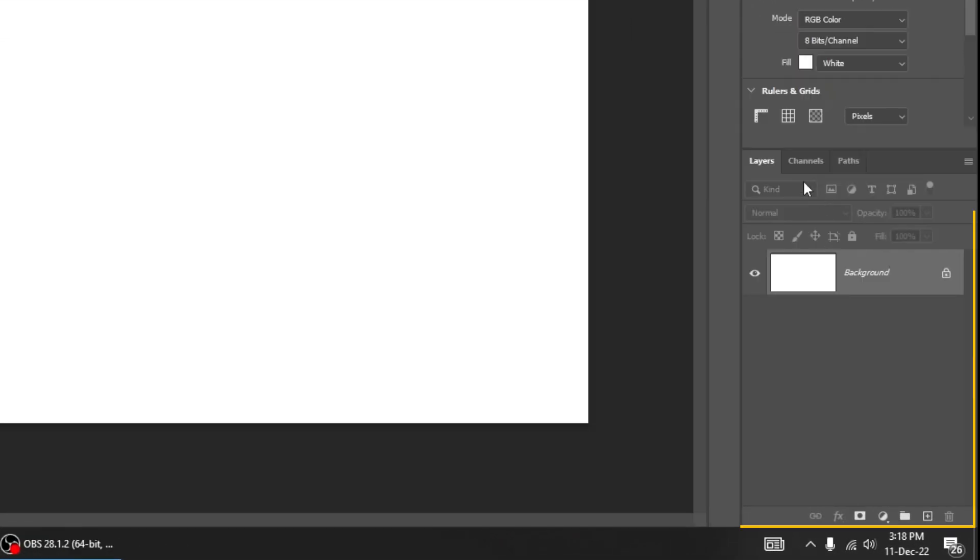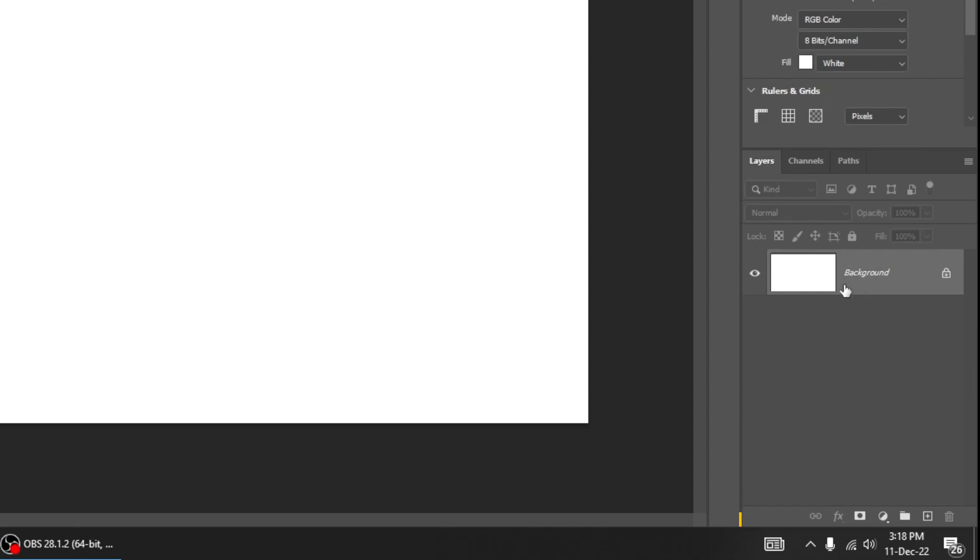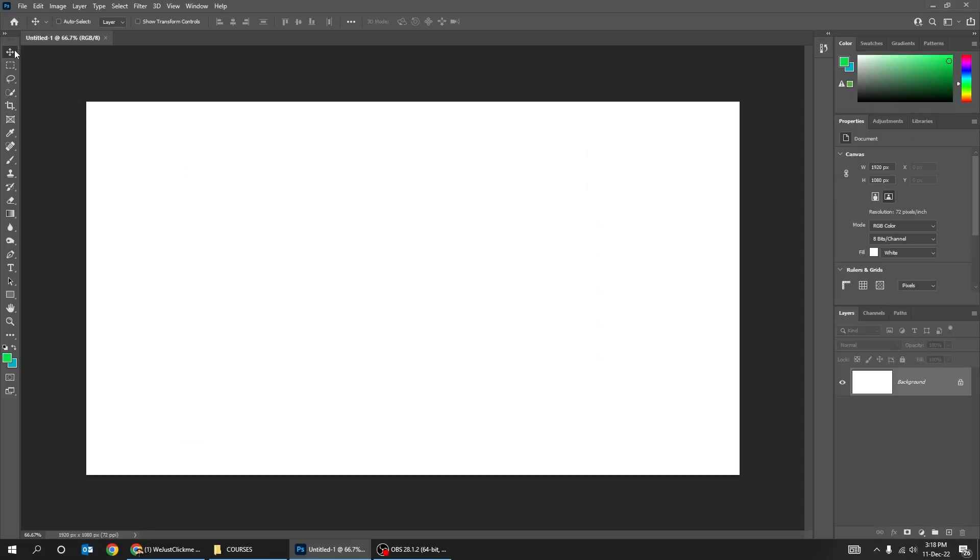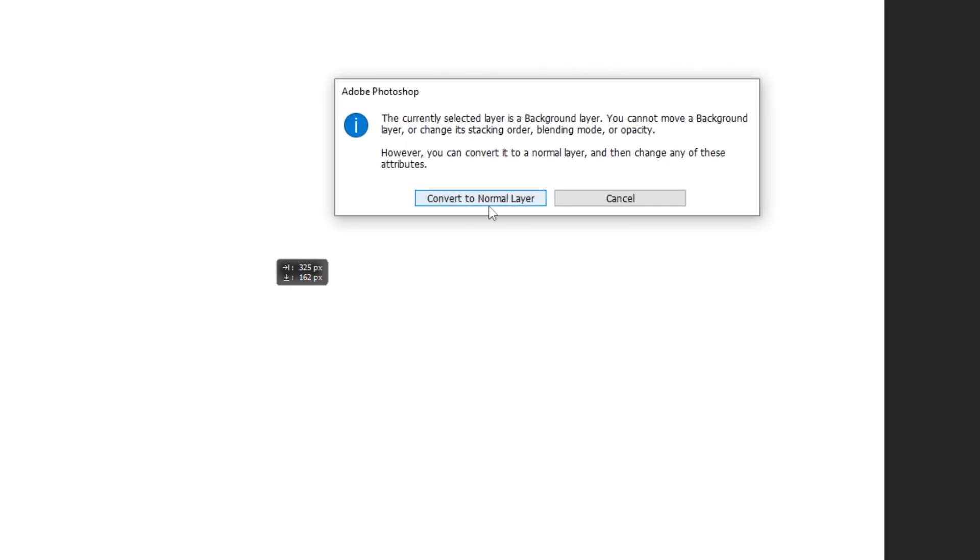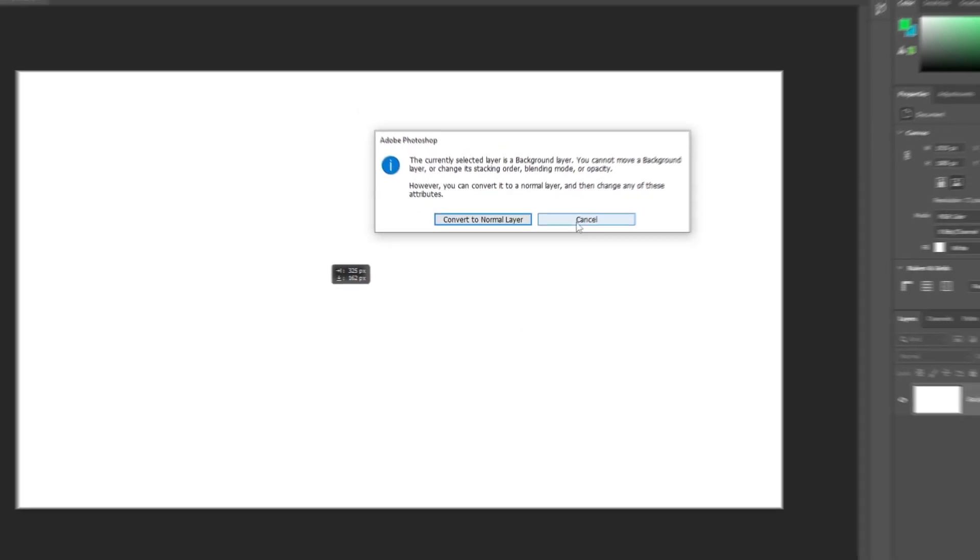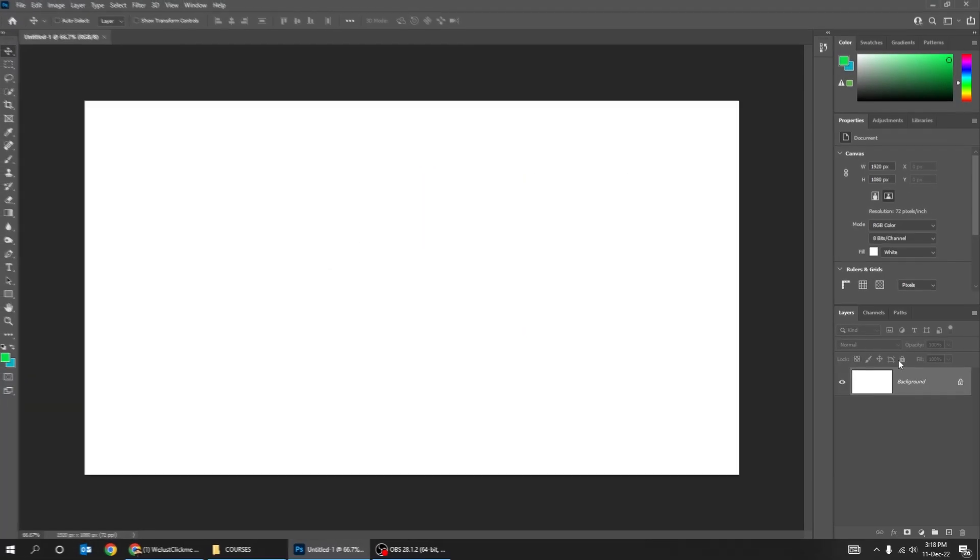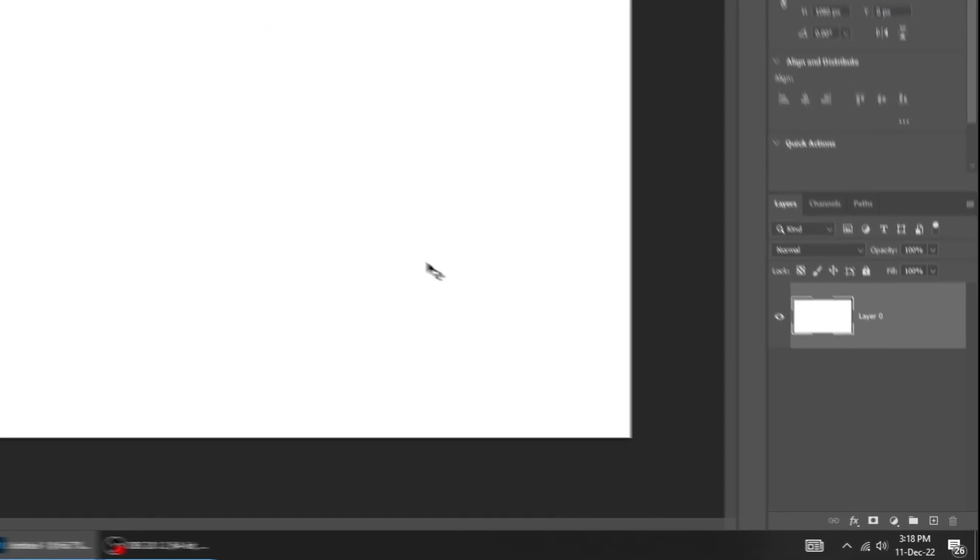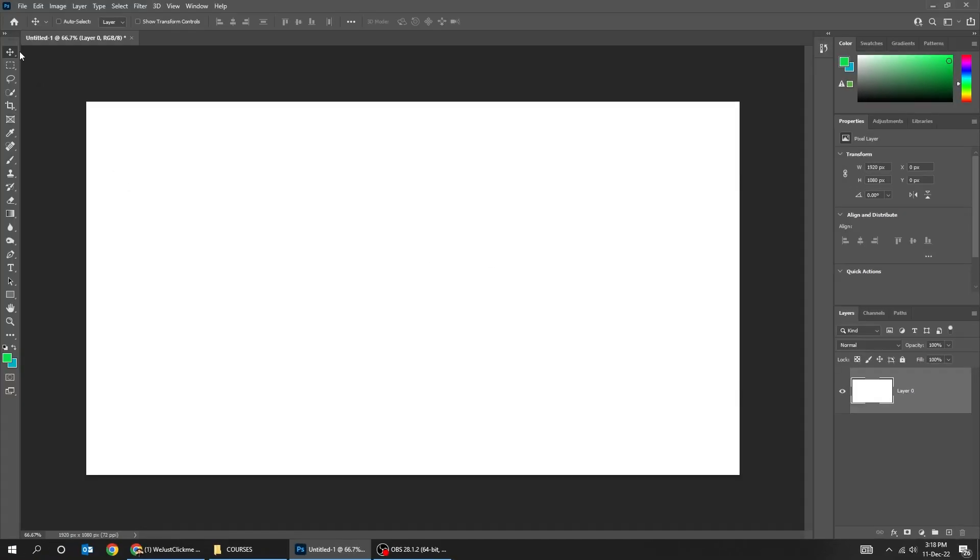Here is the layer panel. We have the background layer by default. Let's try to move the background layer. We can't, because it is locked. But if we unlock this layer, then we can move the background as we like. And there is nothing under it. It is transparent.